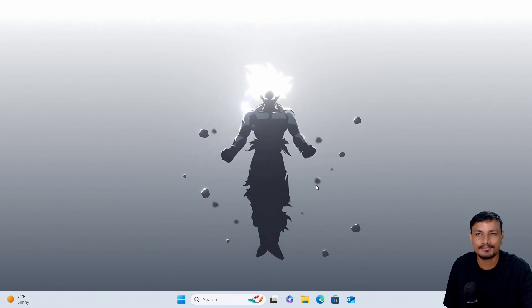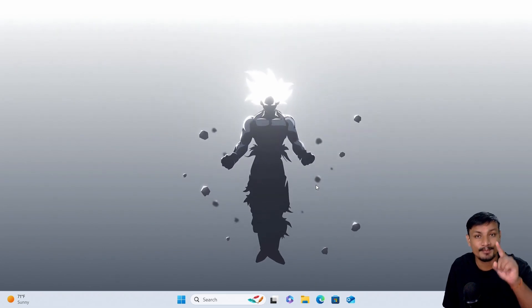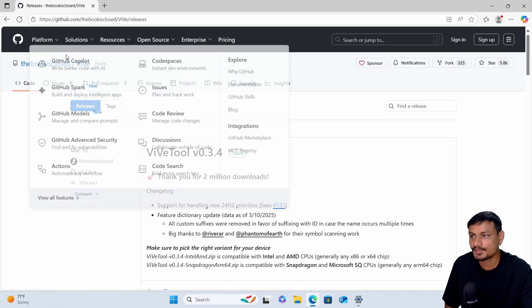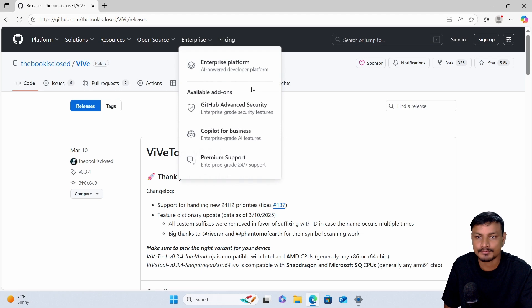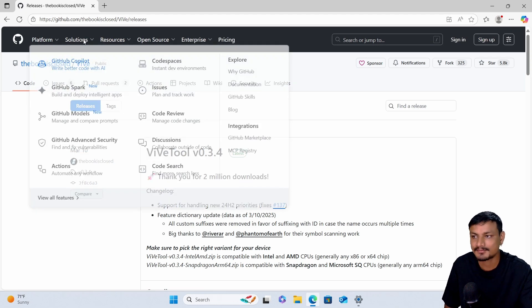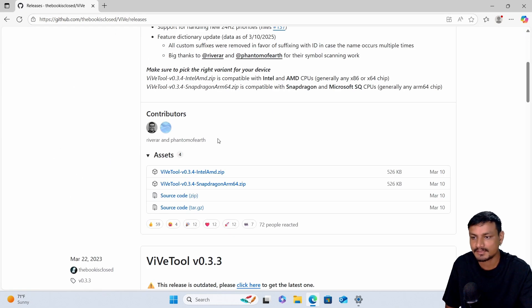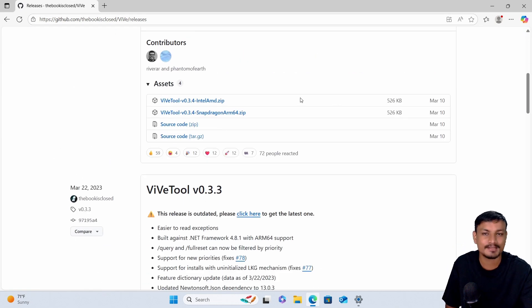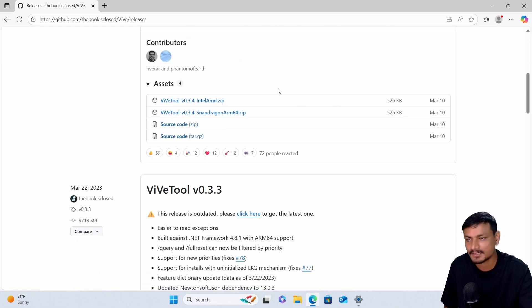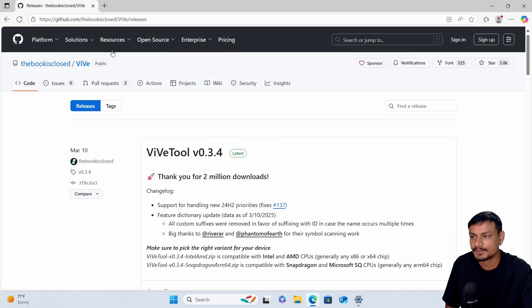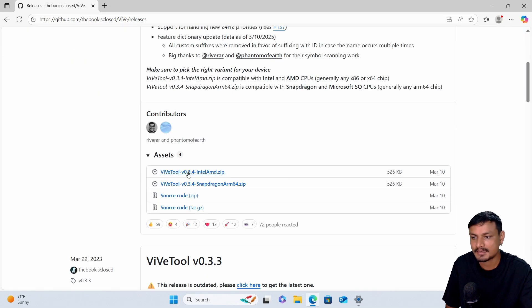This is a hidden feature right now in Windows 11 25H2 beta — not in the stable release. You have to get this tool from GitHub. It's a free and open-source software to activate the hidden features in Windows, so you have to go there and download it.